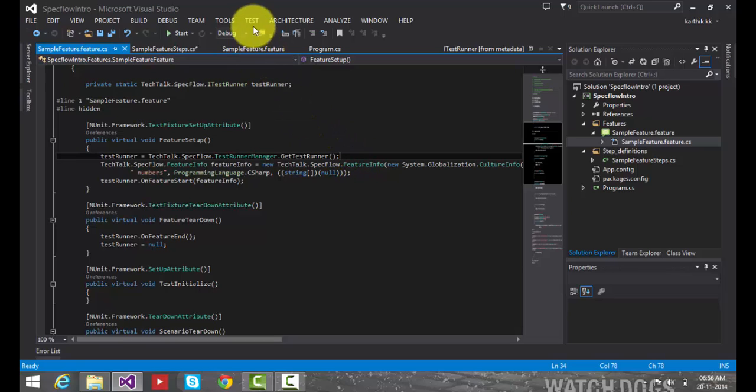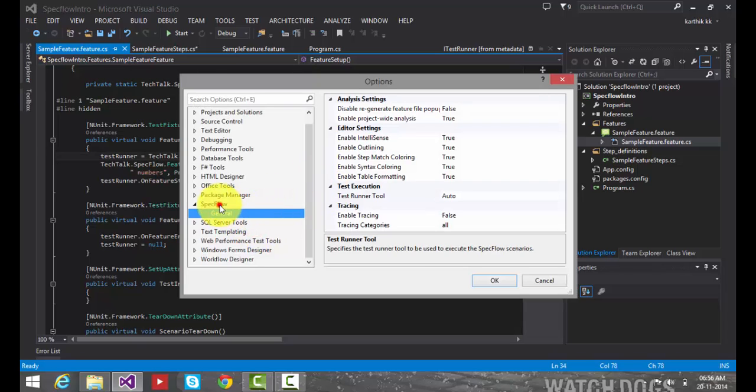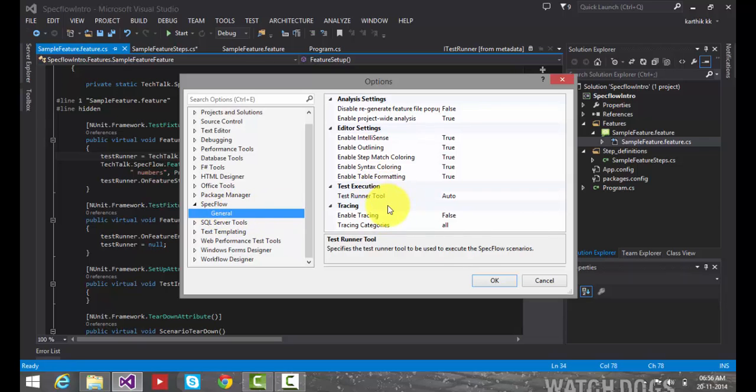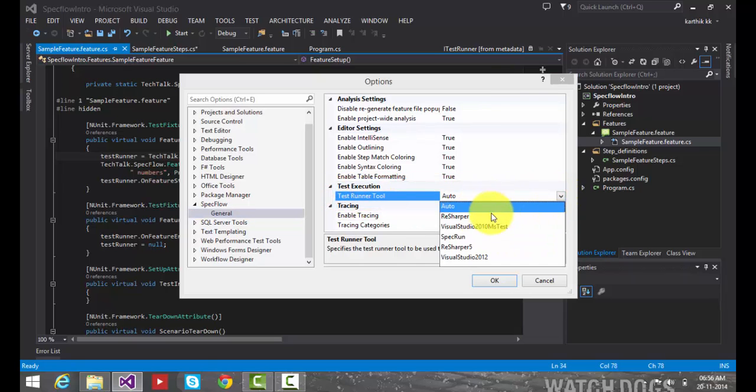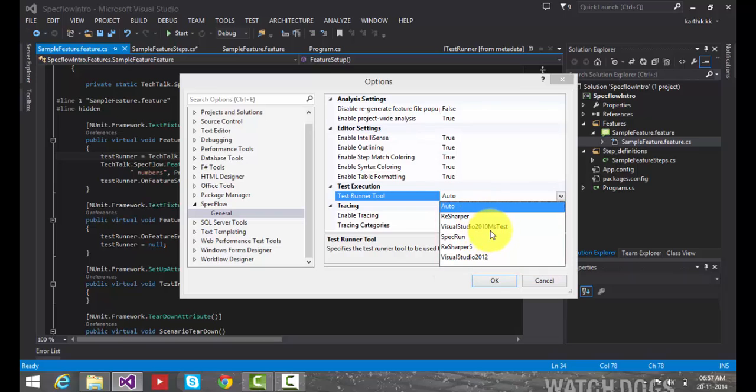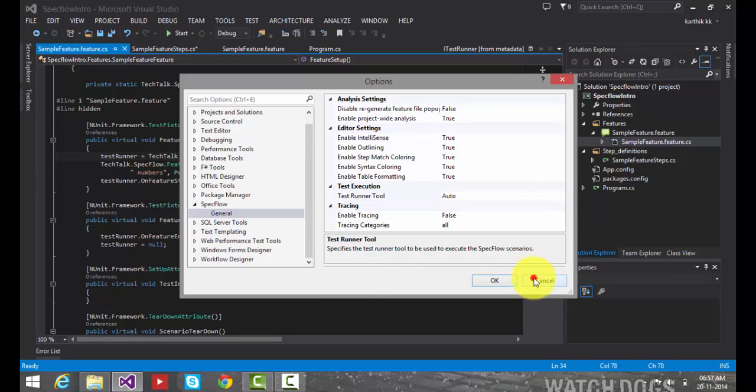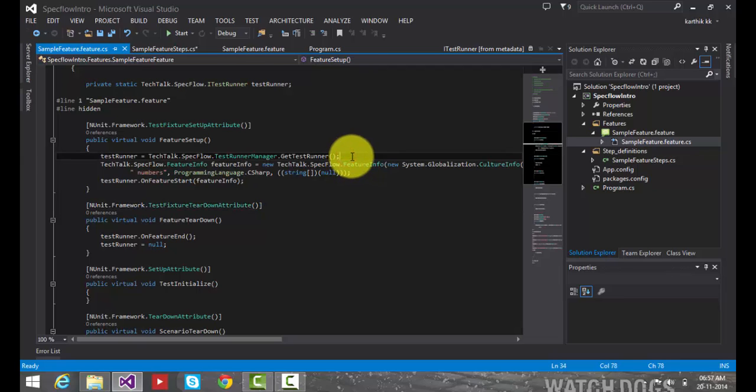So test runners there are actually different types of test runners in visual studio and the spec flow uses one of the test runner whatever we define in the spec flow test options. So this you can see by going to tools options and there is something called spec flow. So within the spec flow you have something called general options and then you can see there is a test execution options. There we have a test runner tool. If you click that you can see it is right now selected auto which is it is selecting automatically whichever test runner you are going to work with. But there are some other test runners you can explicitly specify like ReSharper, visual studio 2010 ms test, spec flow, spec run, ReSharper 5, visual studio 2012. So you can set any of the test runner you want.